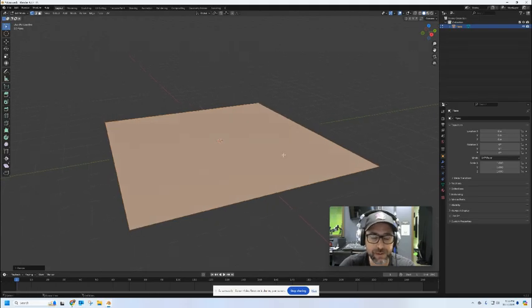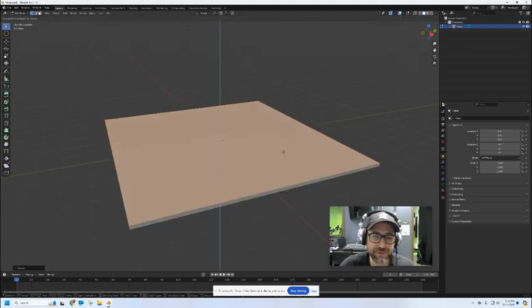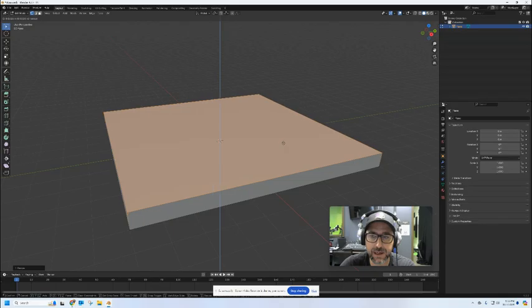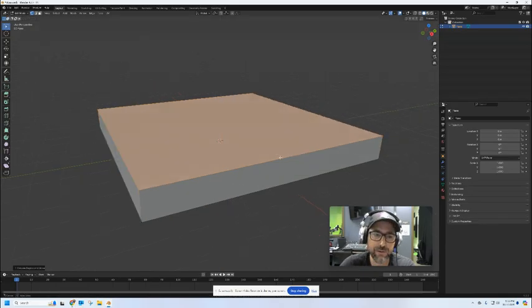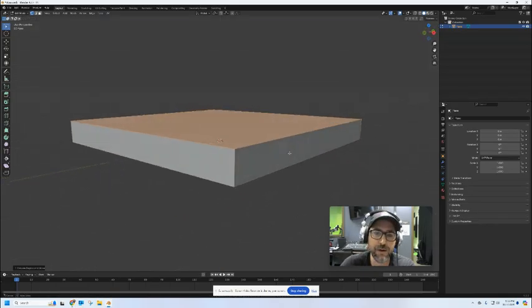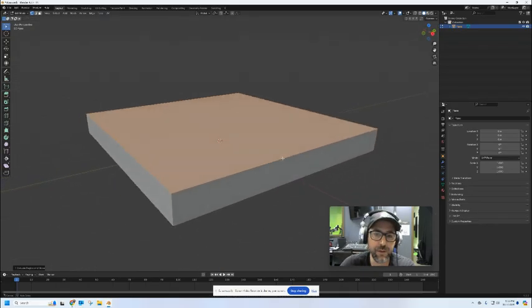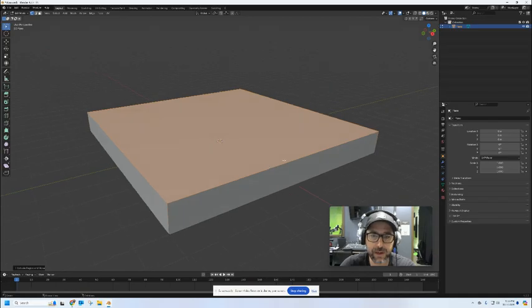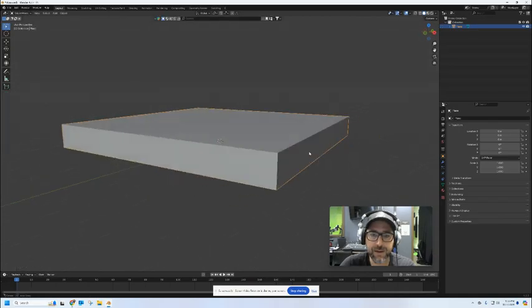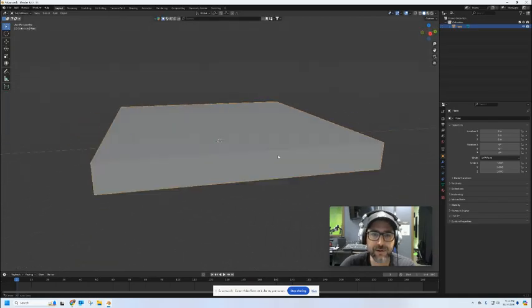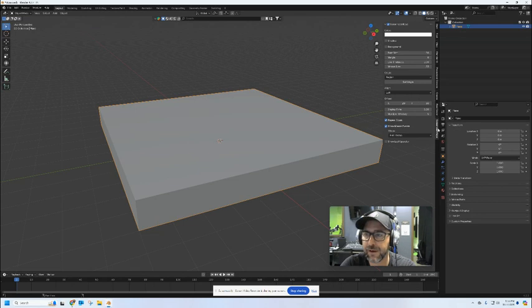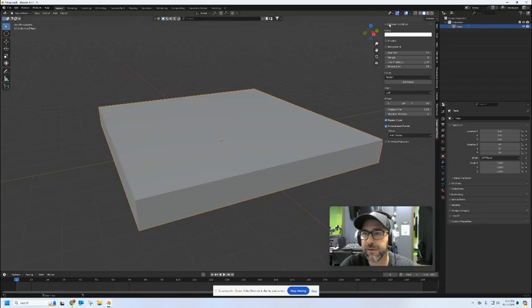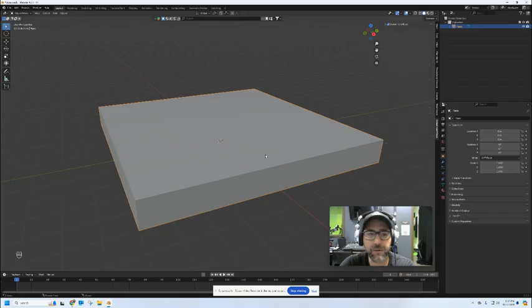Then I'm going to press E and I'm going to extrude it up 1 enter, so it's one meter thick on the bottom. Now that's going to give us our slab that we can build the rest of our house on top of.